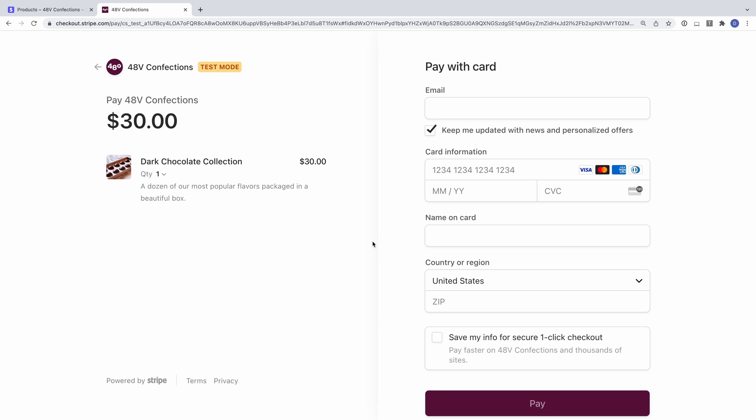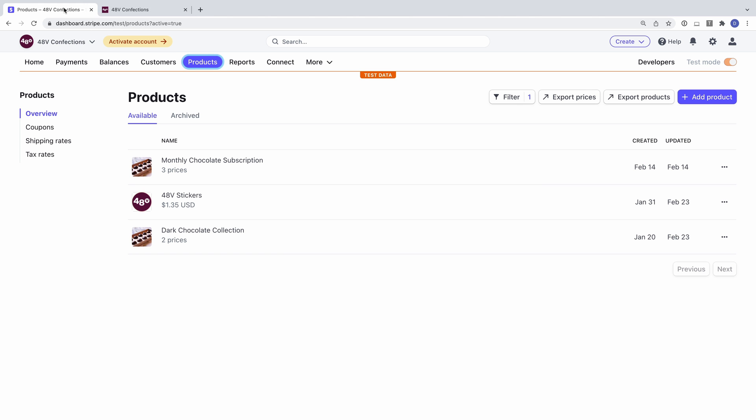On the checkout page, we'd like to give our customers the chance to purchase an additional product. This is known as a cross-sell. We can enable this by configuring a cross-sell product within our dashboard.